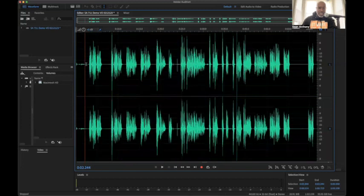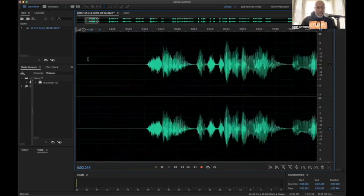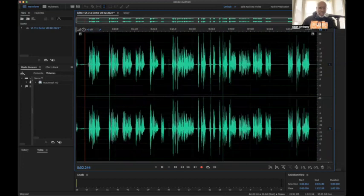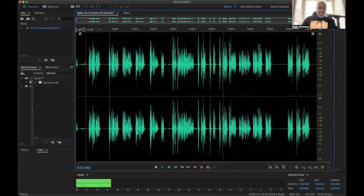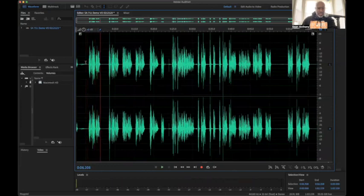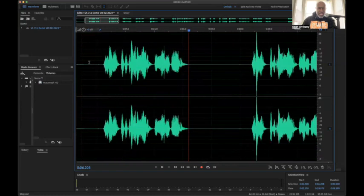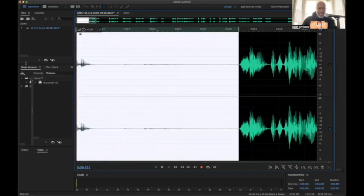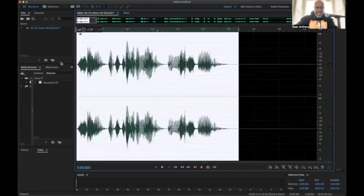Let's begin the editing process. The first edit — go to the very beginning of the file. I'm going to zoom in and get the very beginning of that file and delete the dead space before the audio starts.